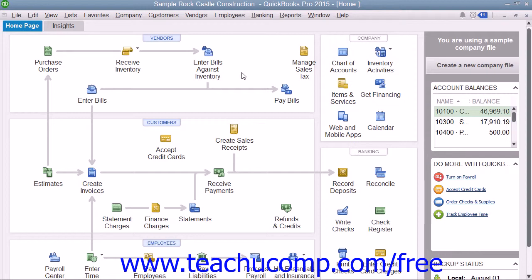Many people use this to determine the stability of your cash flow, meaning the money coming in and going out of your business. This report shows money received and payments made during a specific accounting period.